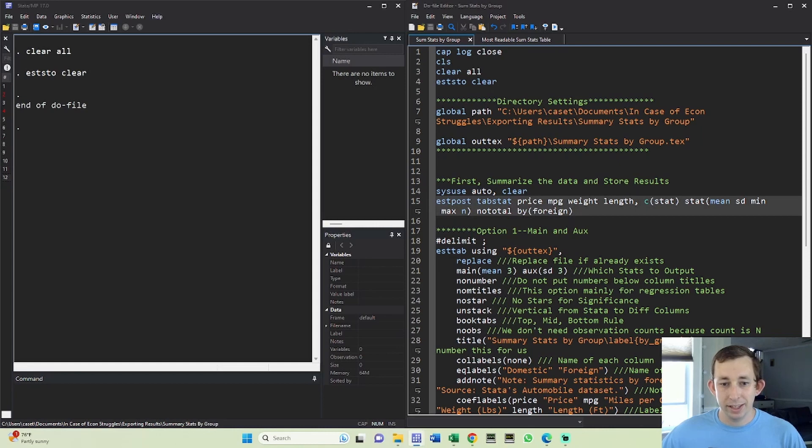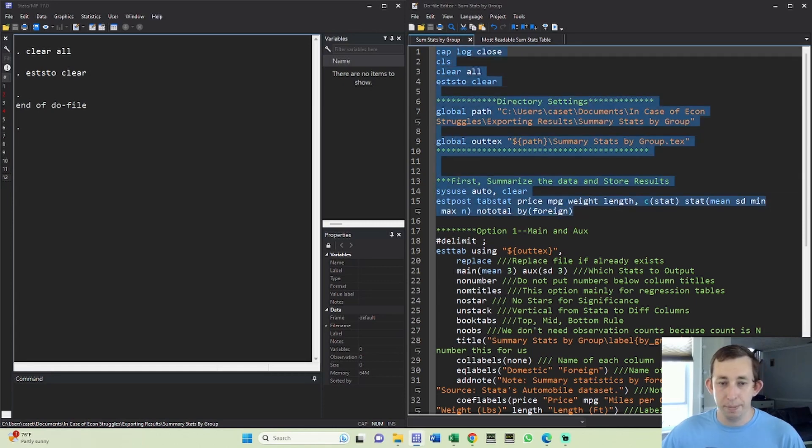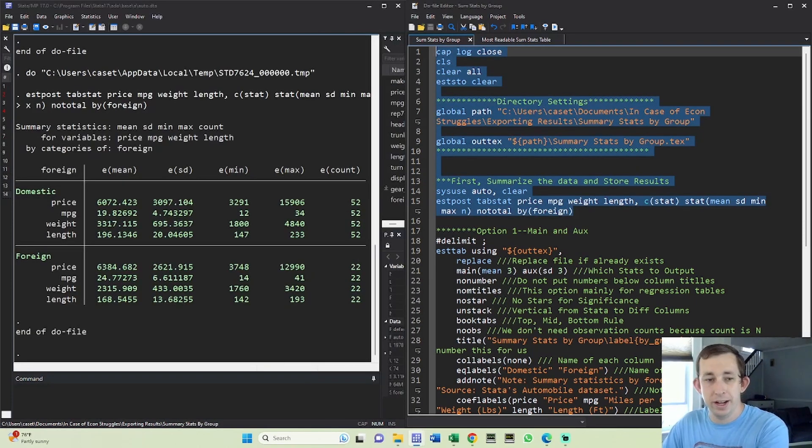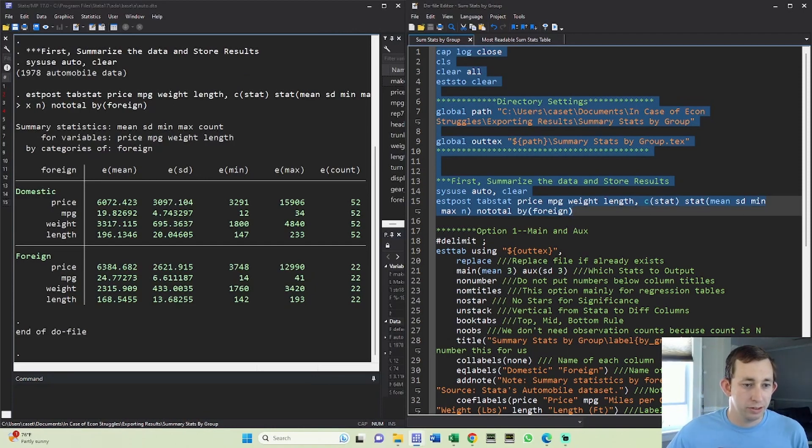And then I'm going to do our tabstat just like we did before. Notice that now, instead, I'm going to do by this foreign variable so that it's going to make a nice little table. I'm going to put nototal because I don't need totals - I just want the two categories separate. So go ahead and run this and you can see that we've got domestic and foreign.